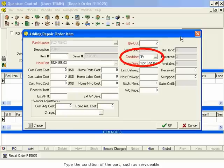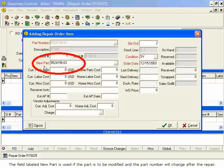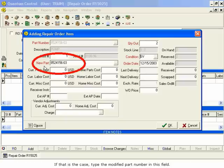Type the condition of the part, such as Serviceable. The field labeled New Part is used if the part is to be modified, and the part number will change after the repair. If that is the case, type the modified part number in this field.